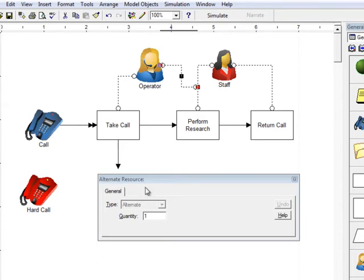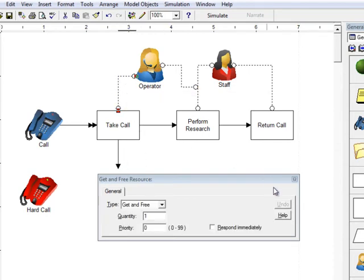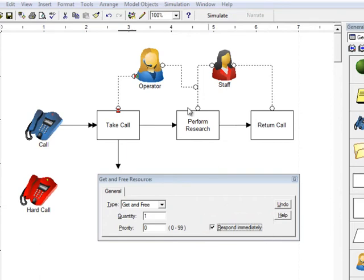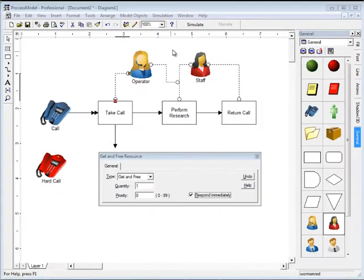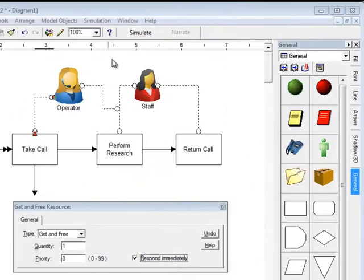Now, to make certain the inbound calls have a priority, open the connector that assigns the operator to the take call activity and select respond immediately. That means that when a call comes in and the operator is performing research, they'll drop the research and answer the call. After finishing the call, they'll go back and complete the research that they were working on previously. There are a lot of features like this in Process Model that makes it a great tool. We've already viewed the animation and verified that the model is working correctly, so I'm going to show you a way to skip directly to the output result with the new changes that you've implemented. From the simulation menu, select options. There are a number of important things in this dialog, but to turn off the animation, simply uncheck the animation box. This will allow the model to complete about a thousand times faster.